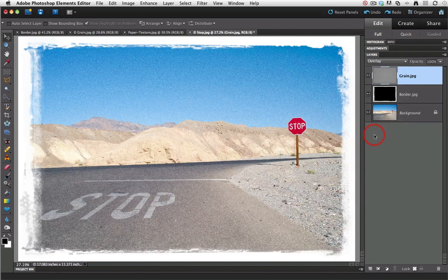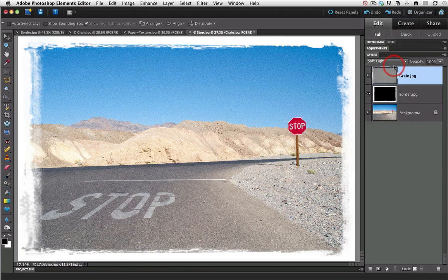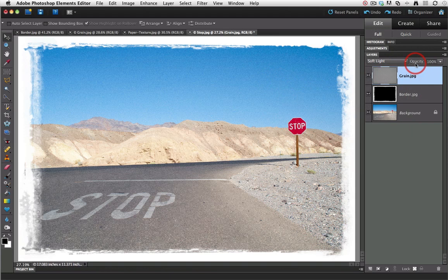If you want a slightly more subtle effect then you can try the soft light blend mode, which gives you a little bit more subtlety to this grain. Alternatively you can play with dropping the opacity of this grain file if the grain is a little bit too heavy. So now we've got the grain in, I just want to play around and see what other effects we can get with this image.